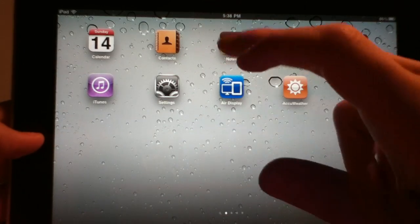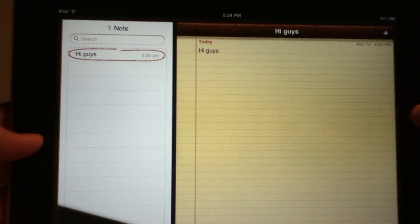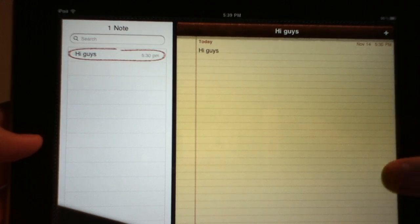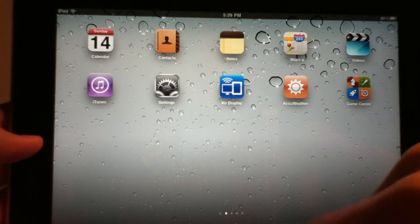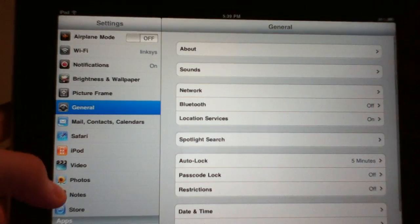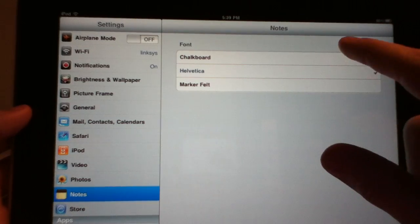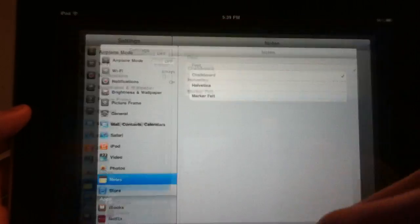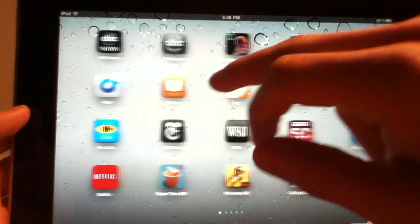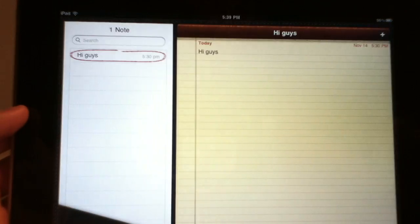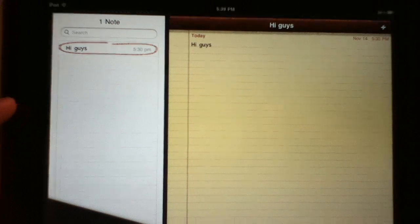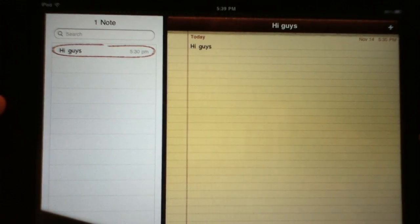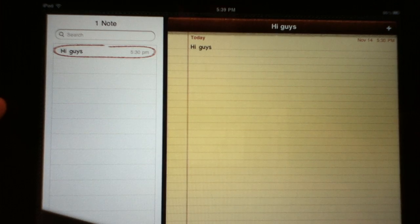Going on, there is now in notes you can change the font. So if I go to settings I can go down here to notes and change it to a chalkboard font. Go back and now it has changed to a little bit of a smaller but darker font and there is three fonts right now, there might be more later.